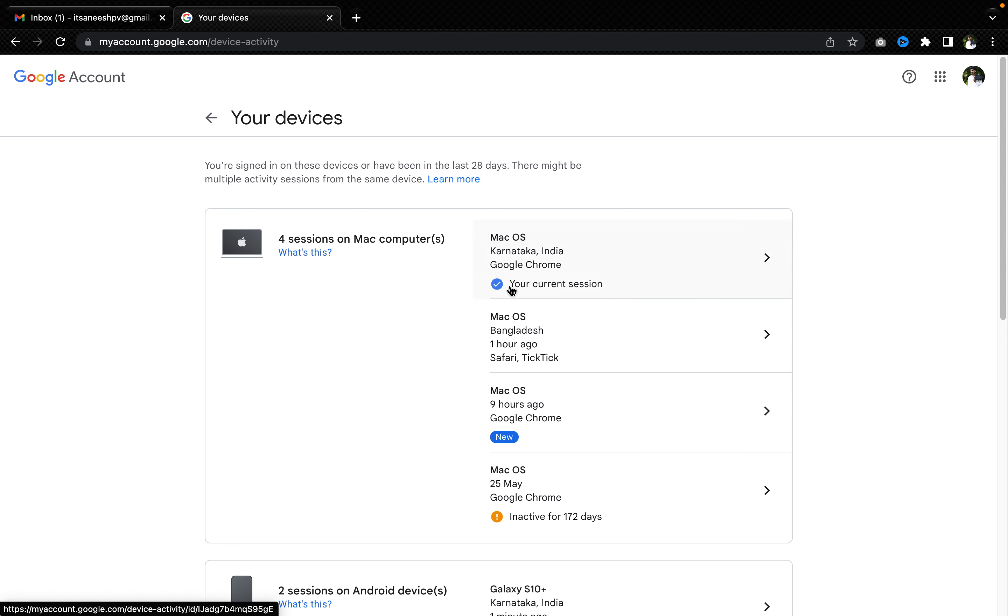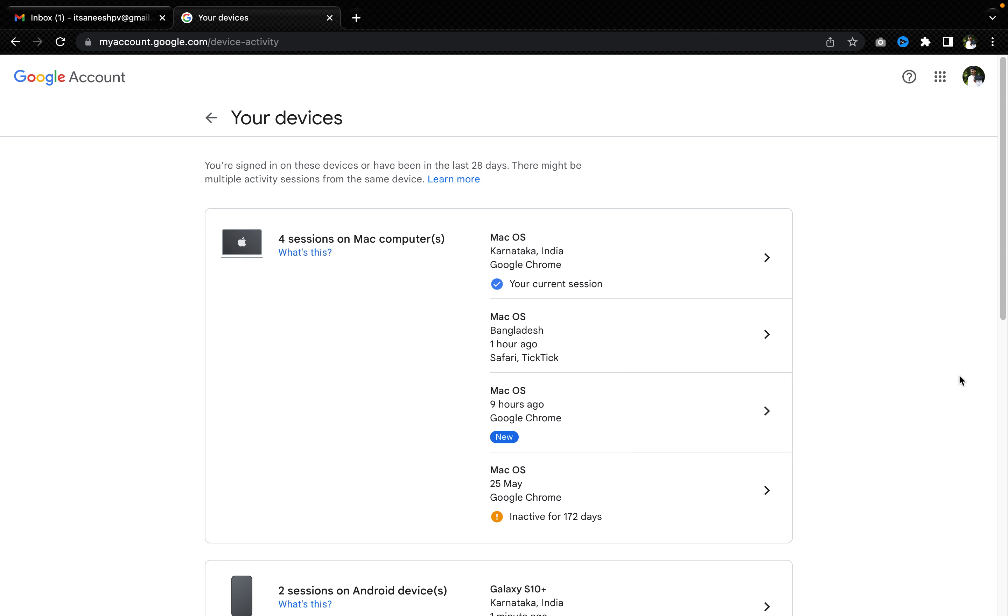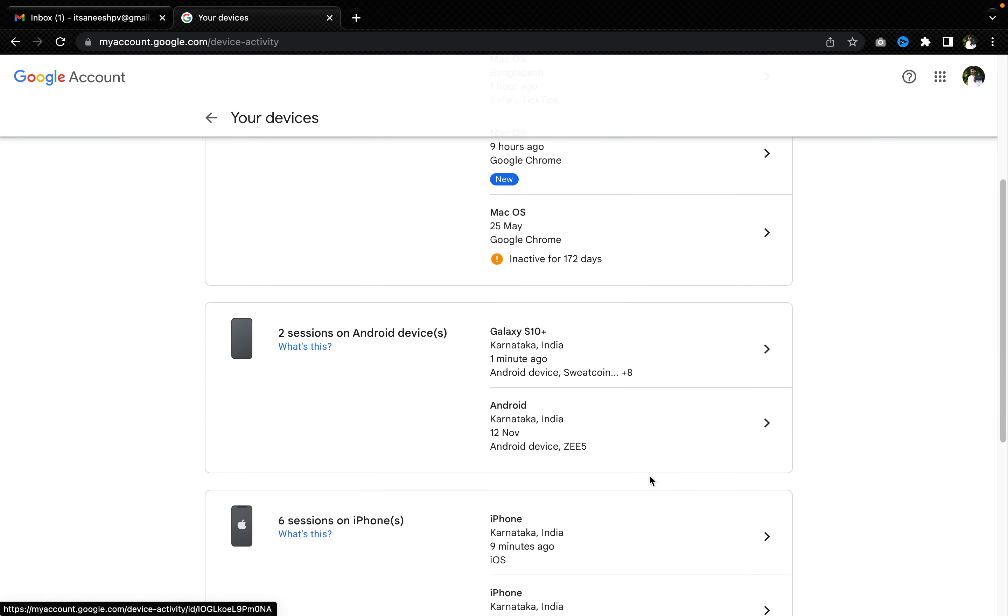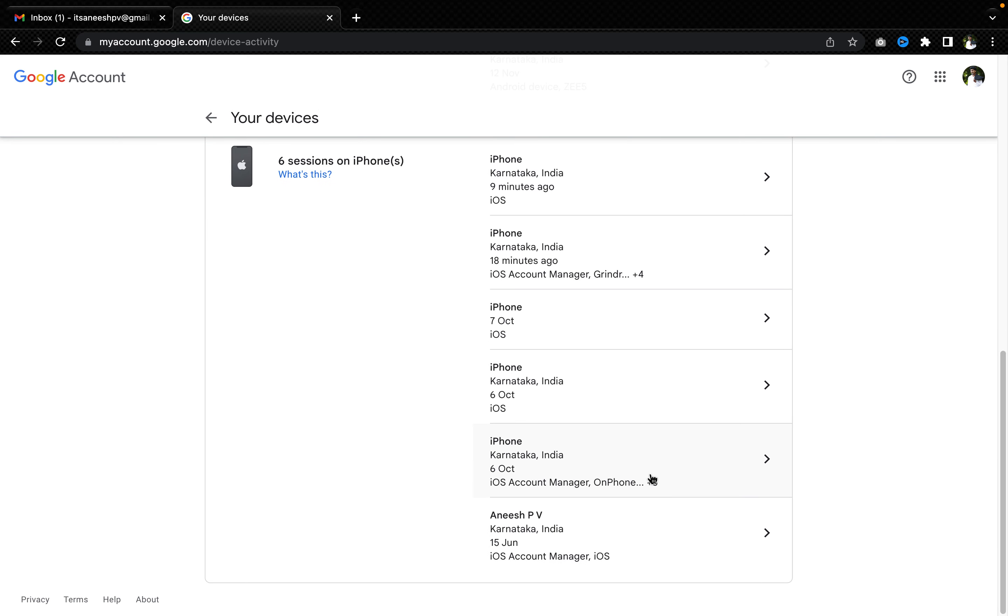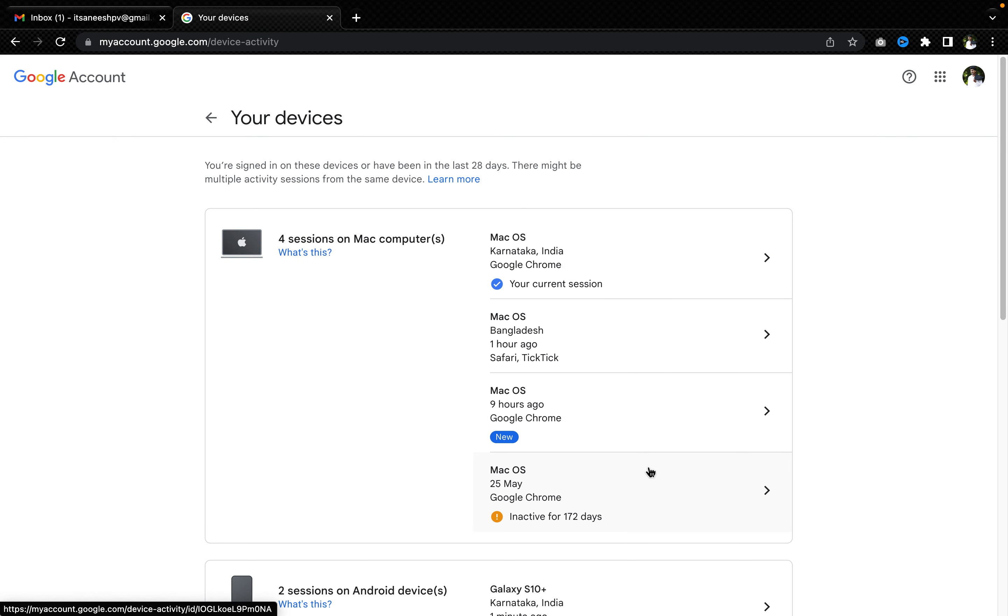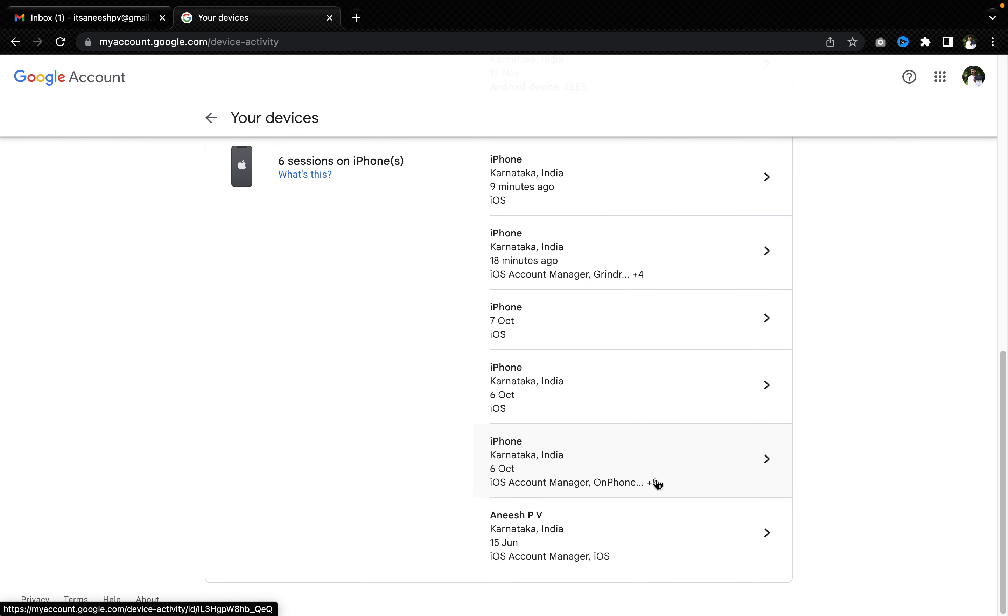See, here it is showing that Mac OS. This is my current session where I have logged in. I have a couple of browsers where I have been logged in and forgot to log out, and it's inactive for 172 days. Everything is being tracked here. So I can just remove a couple of devices.